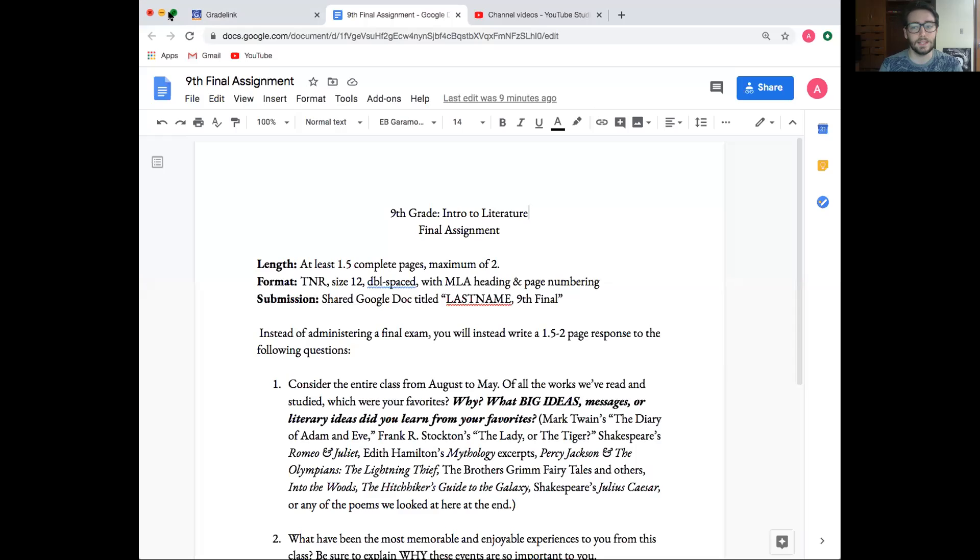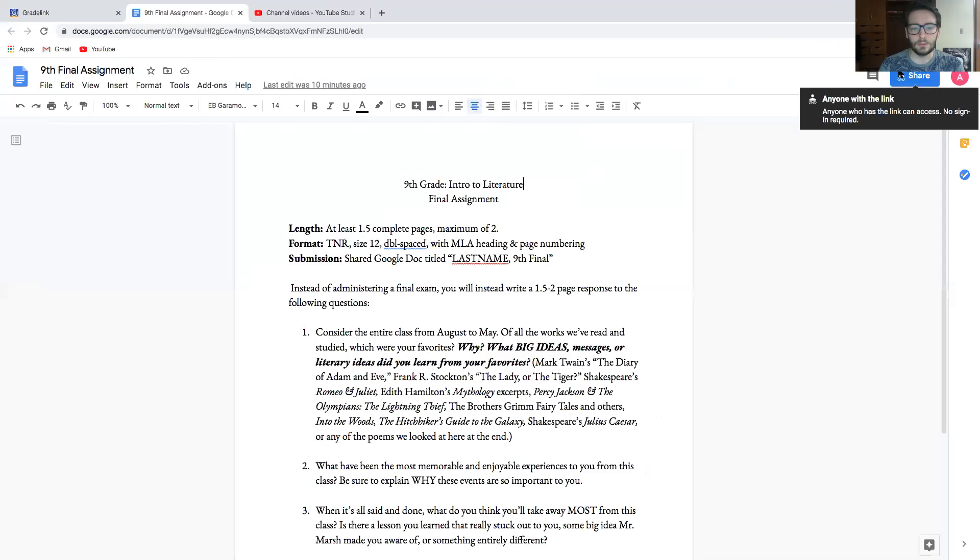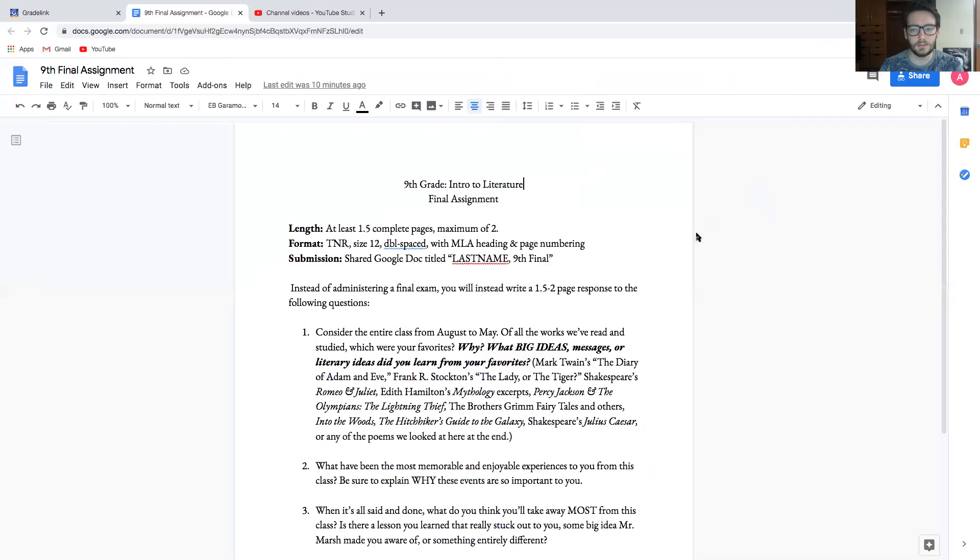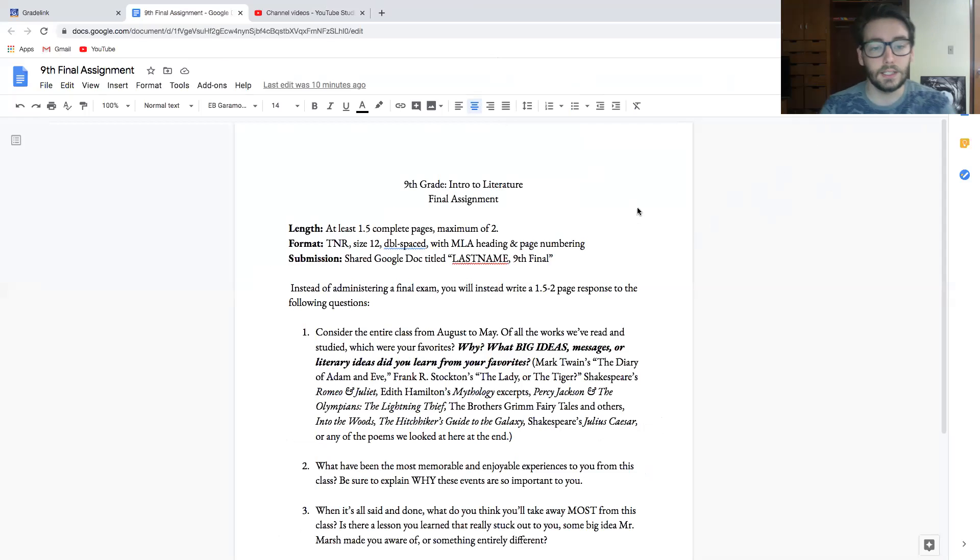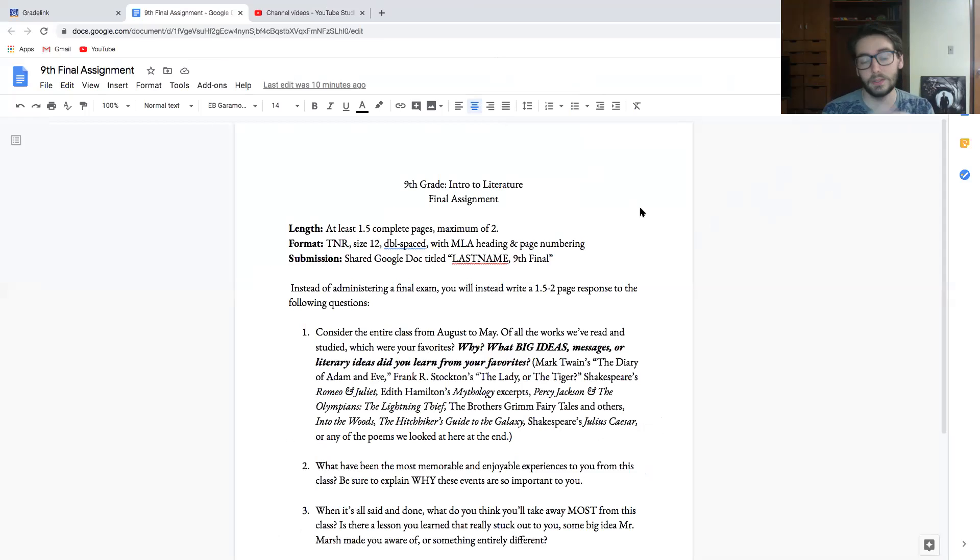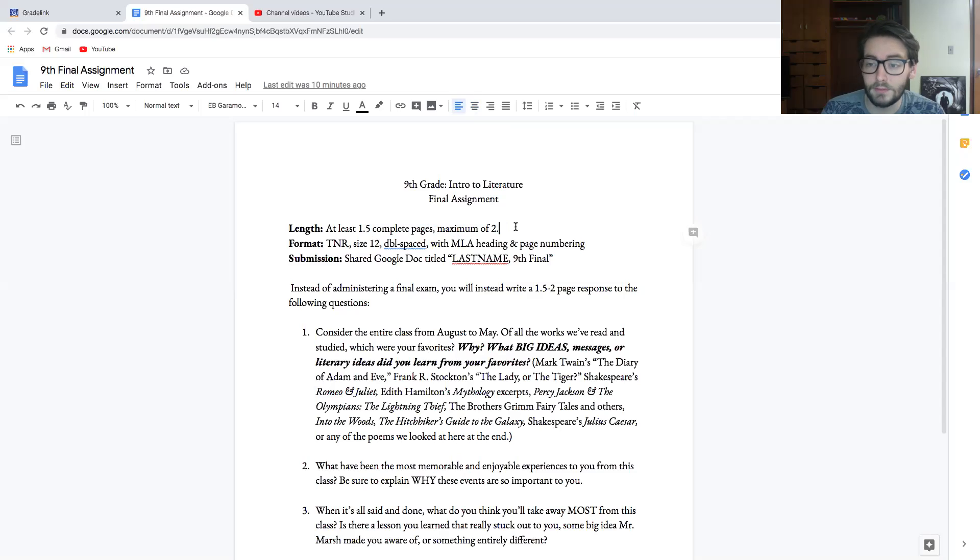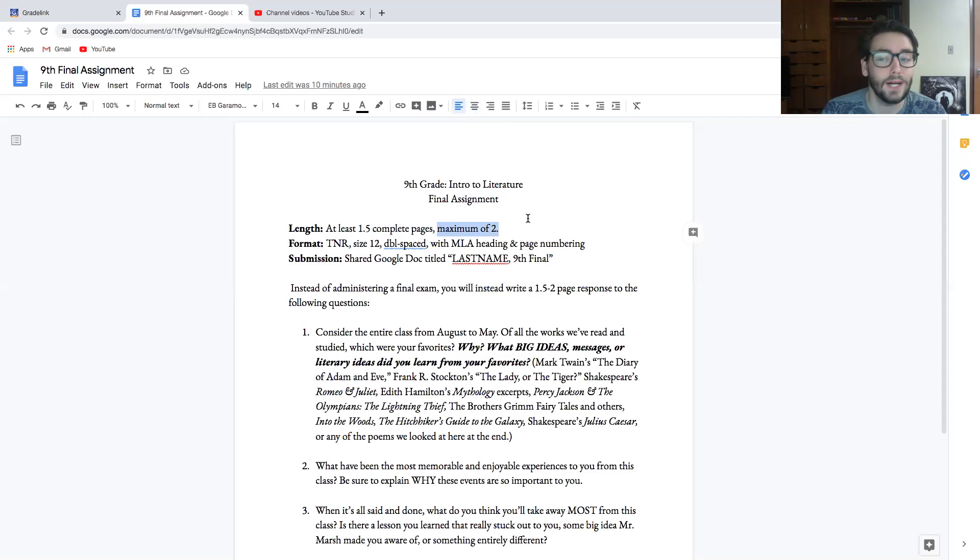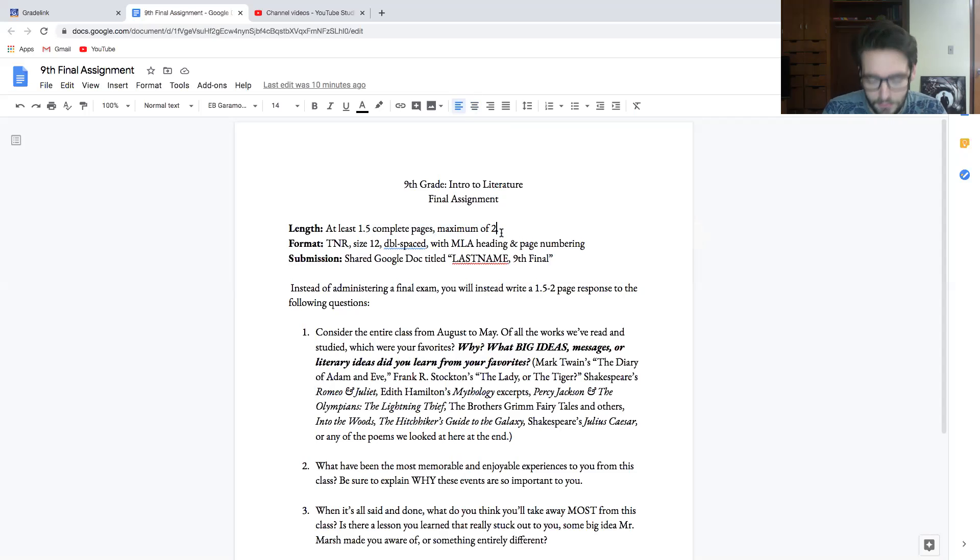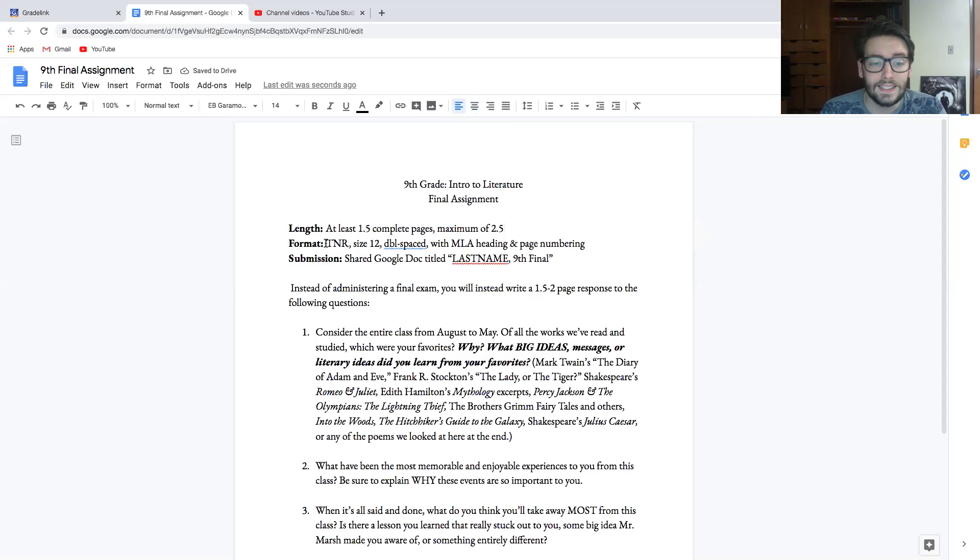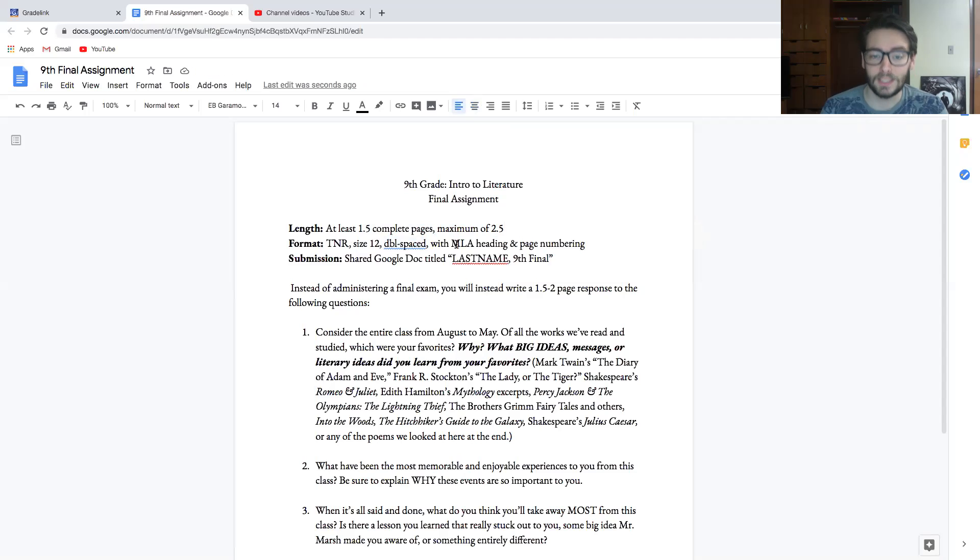Let me make it a little bigger. So if you click on the link on GradeLink, you will come to this thing. Before I go into what you're actually doing, let me go over this right here. You're going to be writing something that is at least one and a half complete pages with a maximum of two pages. The maximum is just to keep you guys that like to write a lot condensed—I'll actually say maximum of two and a half just for your benefit.